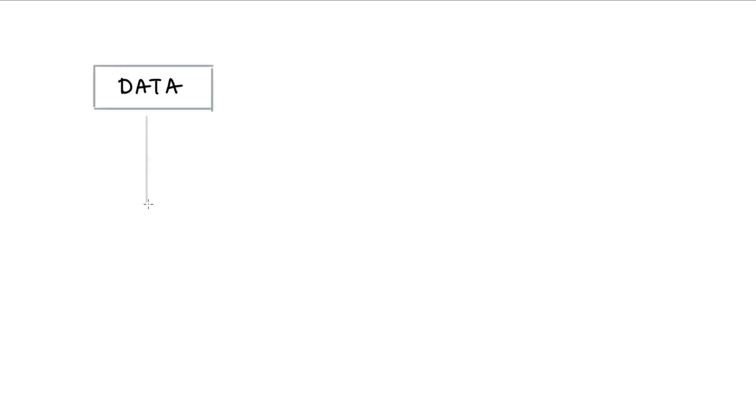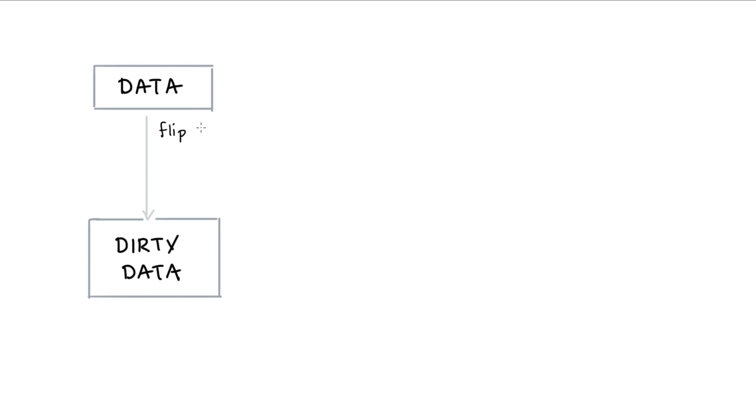Let's first discuss the idea behind the heuristic. I'll start with a dataset, and I'm going to assume that the dataset that I start with is clean. Next, what I'll do is I'm going to take that data and I will make it dirty. The way that I'm going to make the data dirty is I'm going to flip the labels, but not all of them, just some. I might change about 10% of the labels from my training set and maybe 5% from my validation set. The idea is that by doing this, I am simulating some bad labels in my data.